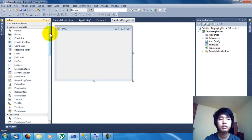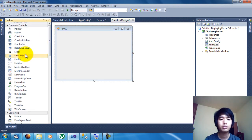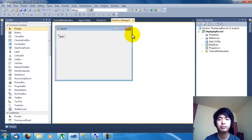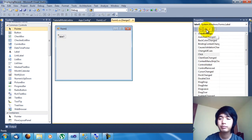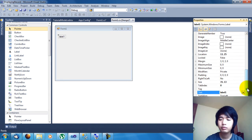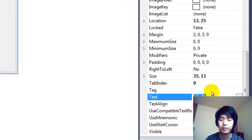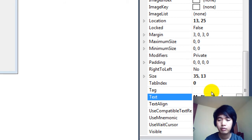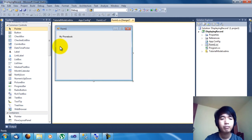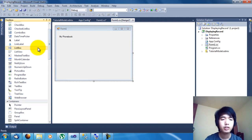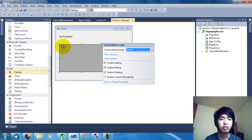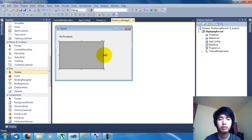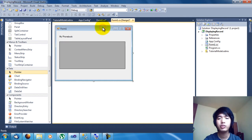Now at Form1, let's design this for a bit. Add a Label, change its Text property to "My Phonebook". Then add a DataGridView. We have already added the DataGridView. Now that we have finished the designing, let's proceed.